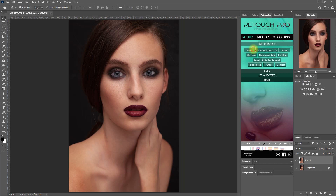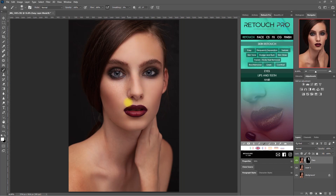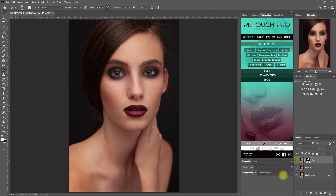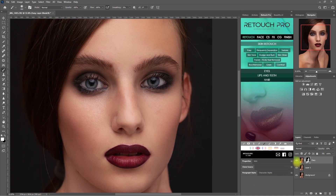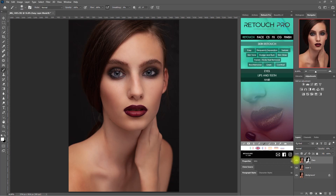We can now apply the Easy Skin function right here, then paint on the face. I will fast-forward this step as well. This is the before, and this is with the Easy function. Obviously, this looks fake and unnatural. So let's decrease the opacity to about 50%. Now this looks more natural.